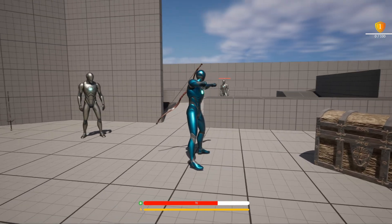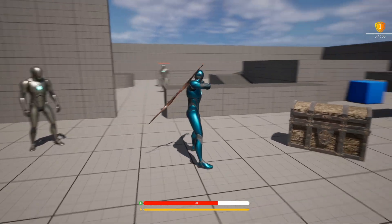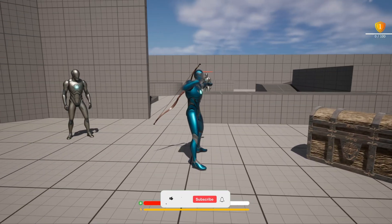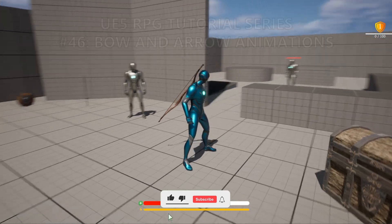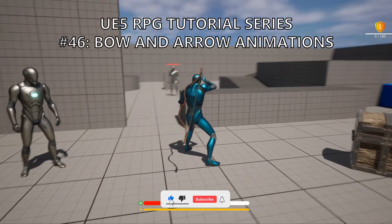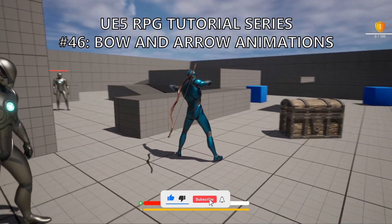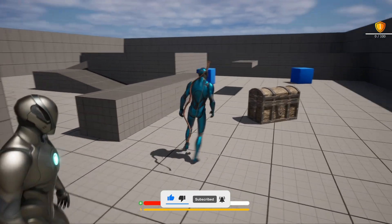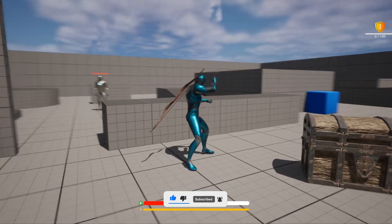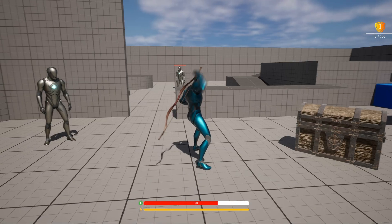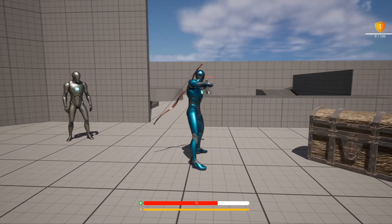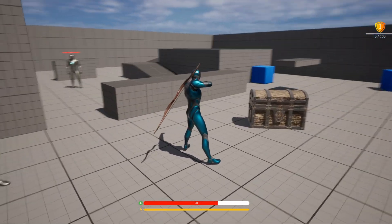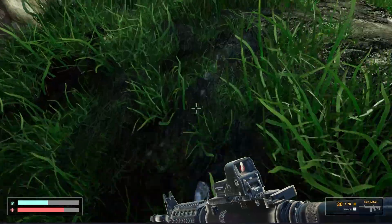What's up guys, welcome to a new Unreal Engine 5 tutorial. Today we are continuing with the RPG series and in this episode we'll set up the bow and arrow animations. We'll begin with the ranged weapon — it's gonna be a very easy video to follow, so let's get started.